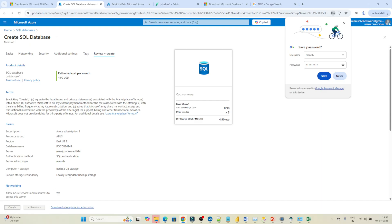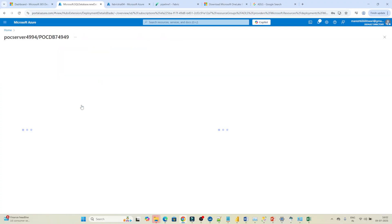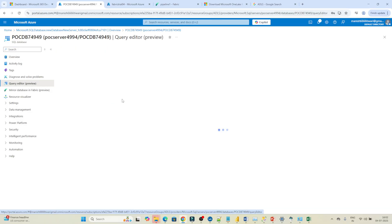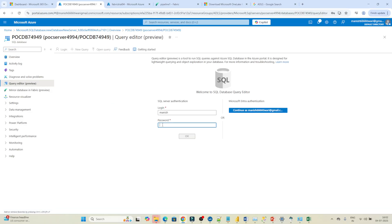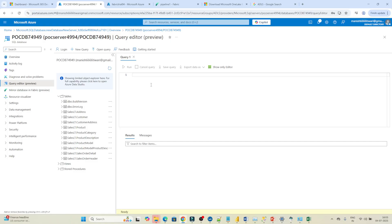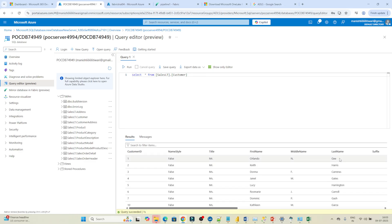Click Create. It will create a SQL database for you. Once deployment is completed, click 'Go to resource'. We've now created a SQL database. Let's log in — click on Query Editor and enter the password we set up. Click OK. Now you can see we're inside the SQL database. On the left side there are a couple of tables. I want to show you the customer table data — if I run this query, this is the data we have.